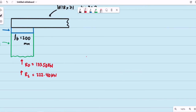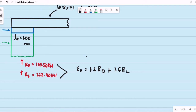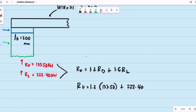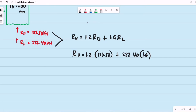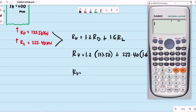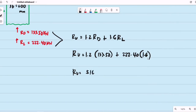Using the LRFD load combination, R_u equals 1.2 times the dead load reaction plus 1.6 times the live load reaction. So R_u equals 1.2 × 133.50 kN plus 1.6 × 222.40 kN, which gives R_u equal to 516.04 kN.